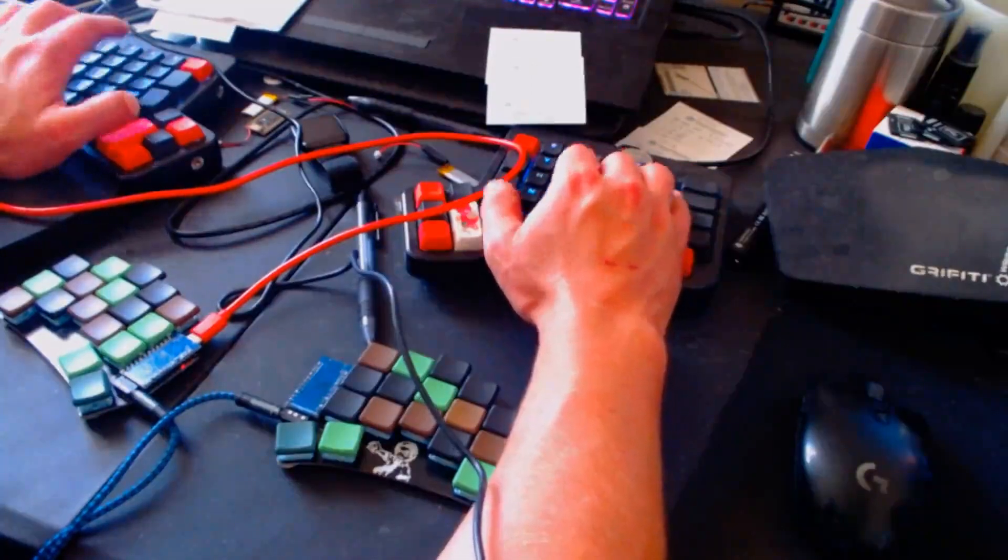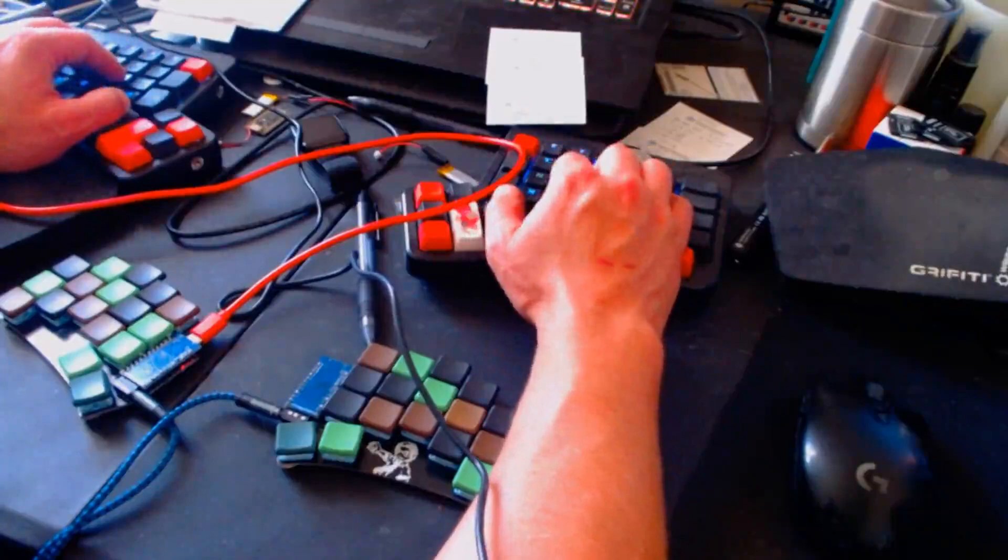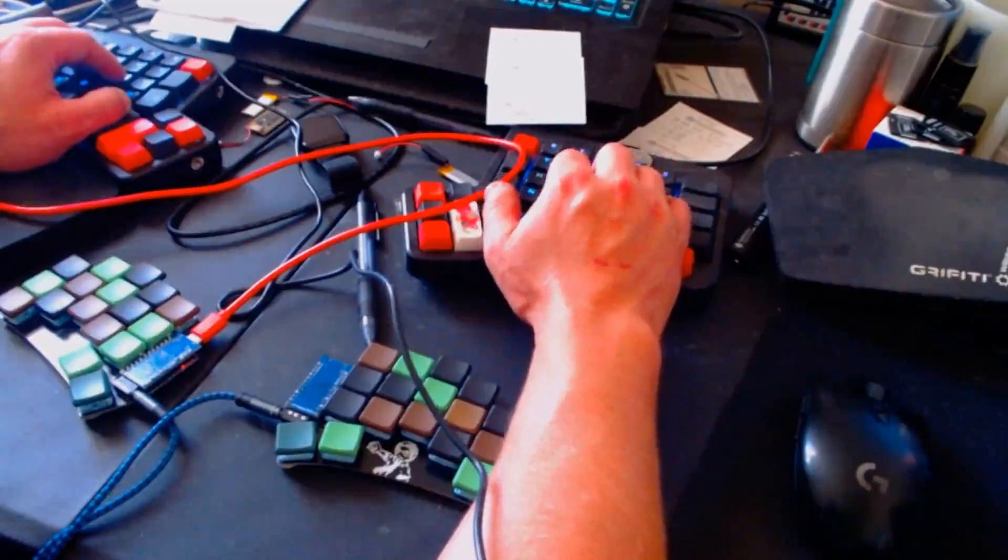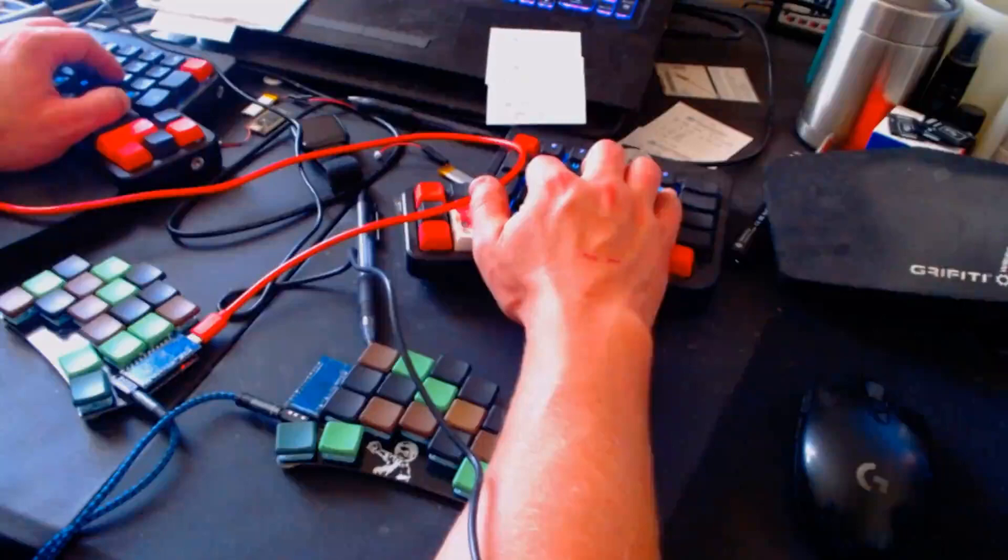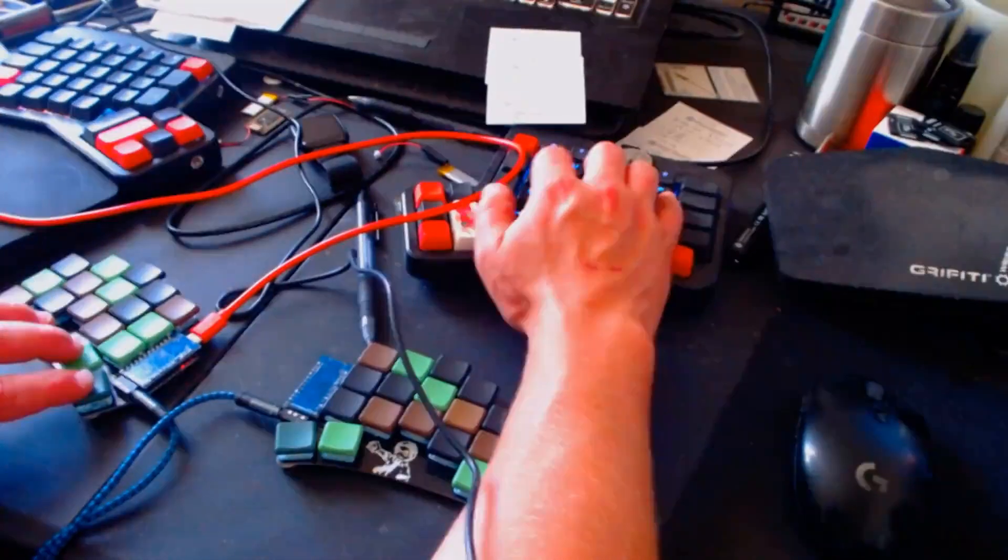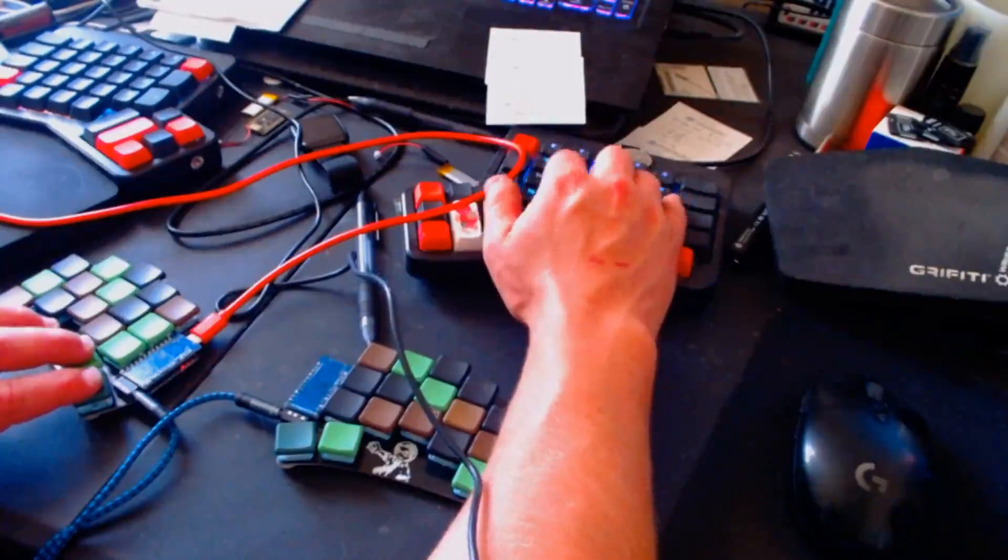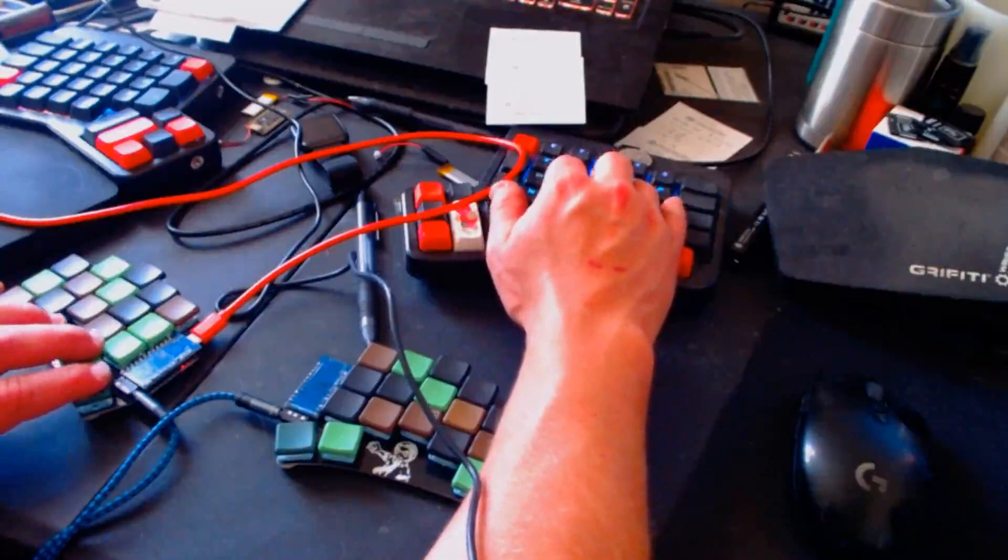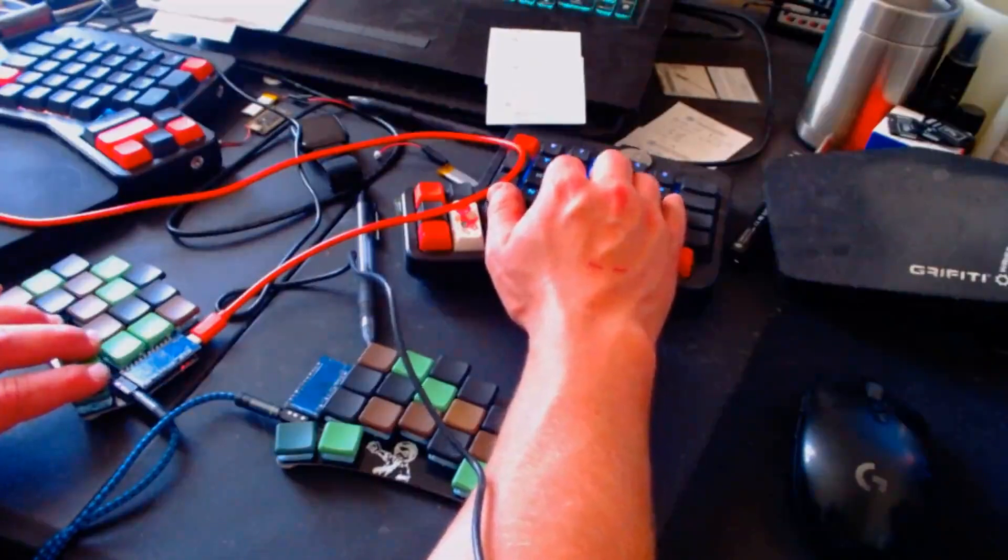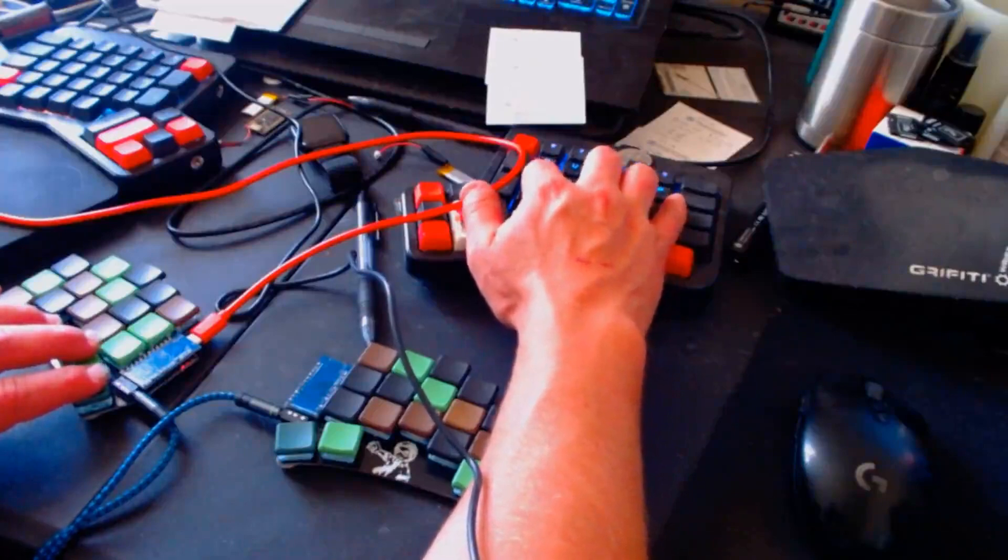You can see we've got our tap dance keys on this side and I've mostly made these redundant so I don't really need them anymore per se because of combo keys.